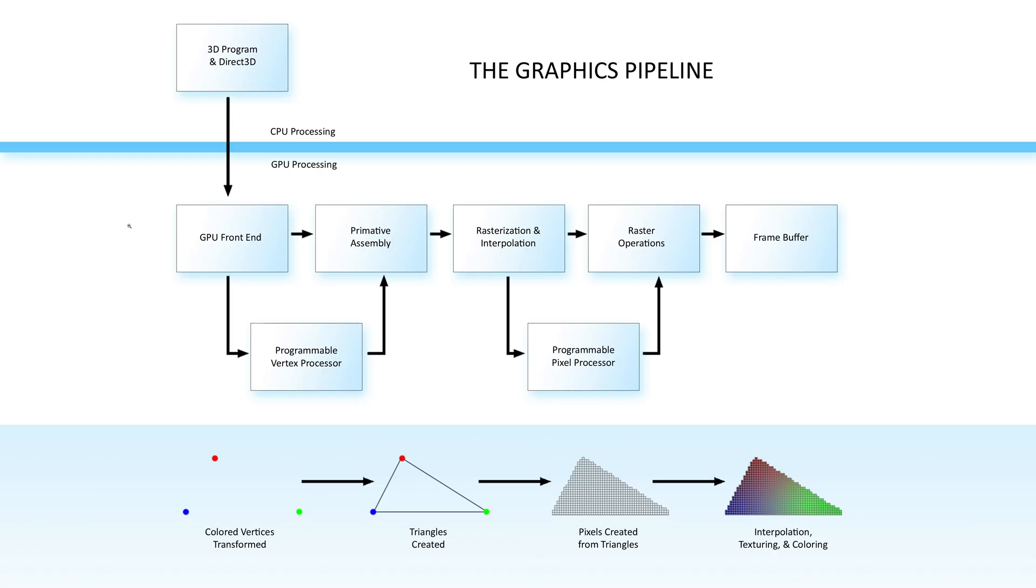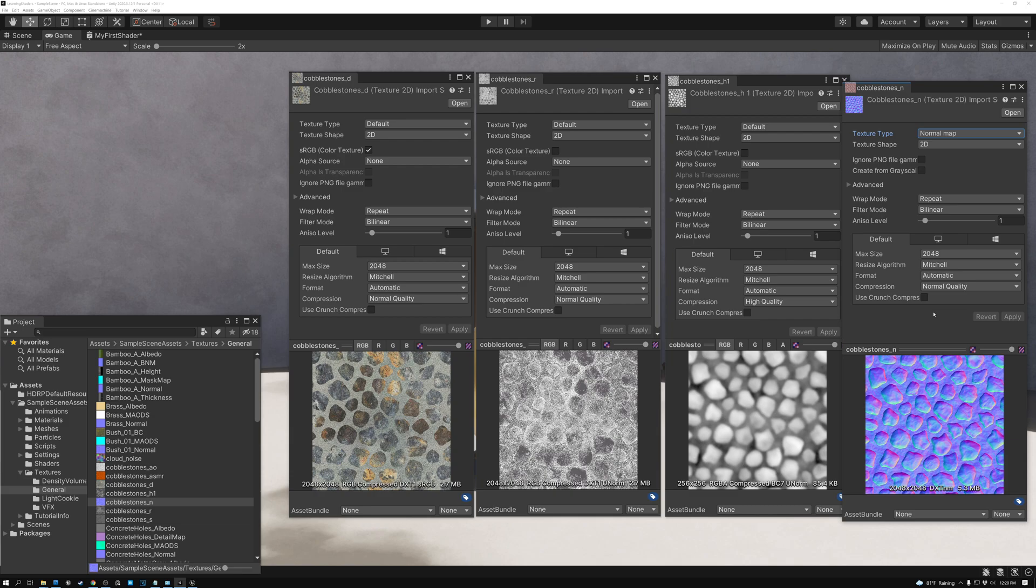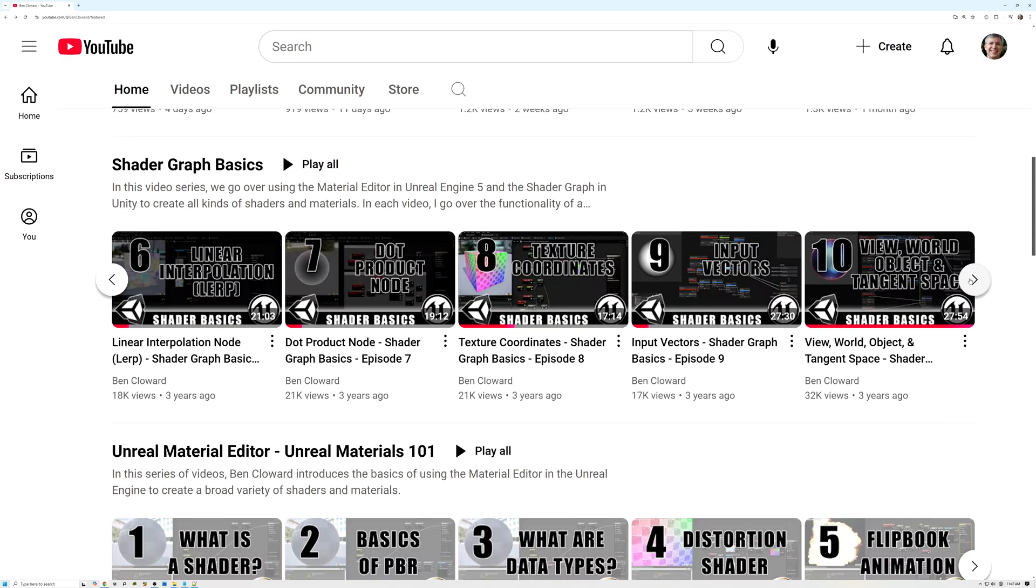I start out explaining how the graphics pipeline works, and showing you how to create your first shader, explaining how texture maps work, and then I go through each of the nodes available in the Shader Editor, and explain what they do and show examples of how they can be used. There are 48 videos in this series, so jump in and start learning today.